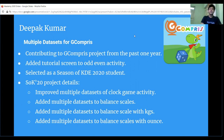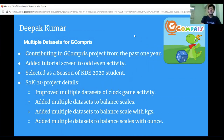I have also been selected as a Season of KDE 2020 student. My Season of KDE 2020 program included improving multiple datasets of the clock game activity and adding multiple datasets to the balance scales activity — balance scales with kgs and balance scales with arms. In the clock game activity, there are already multiple datasets present with two different level selections. In order to fit into the French learning program, I needed to add multiple datasets with five different level selections. After finalizing with the mentors, I added that to the clock game activity and also added an OK button so the child can check their answer once the clock is set.